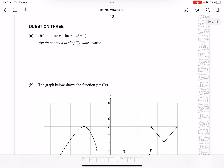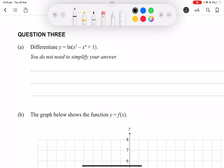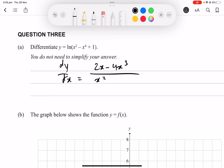Question 3a: differentiate y = ln(x² - x⁴ + 1). Using the chain rule for logarithms, dy/dx = (2x - 4x³)/(x² - x⁴ + 1). This is an achieved-level question.